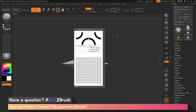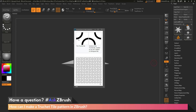This is Joseph Drust, and welcome back to another episode of Ask ZBrush. We had a question sent in asking how can I make a Truchet tile pattern in ZBrush? To start off, I just have an example image here of a quarter circle Truchet pattern. This pattern consists of a single tile that has quarter circles connecting at the midpoints of adjacent sides. If you take this tile and rotate it 90 degrees, you can repeat this across a grid and generate this really cool-looking pattern.